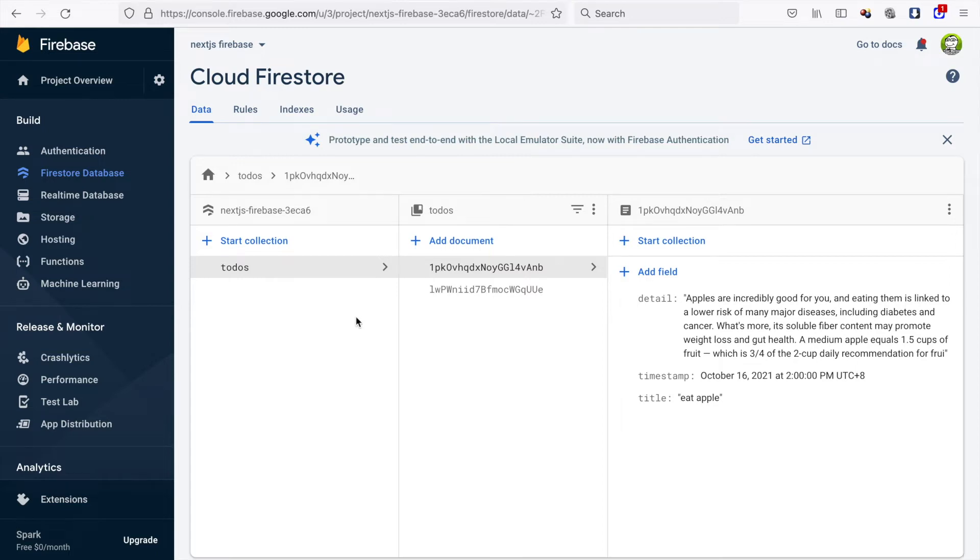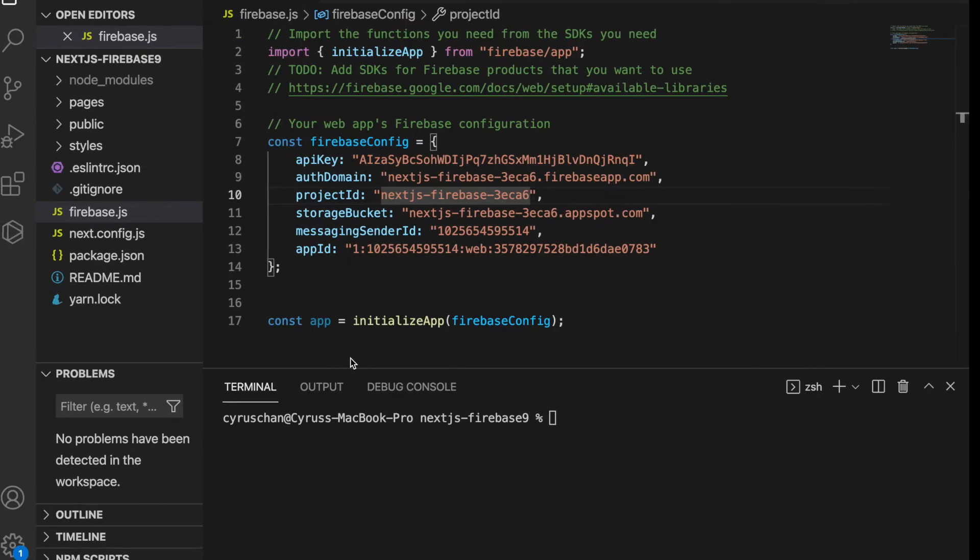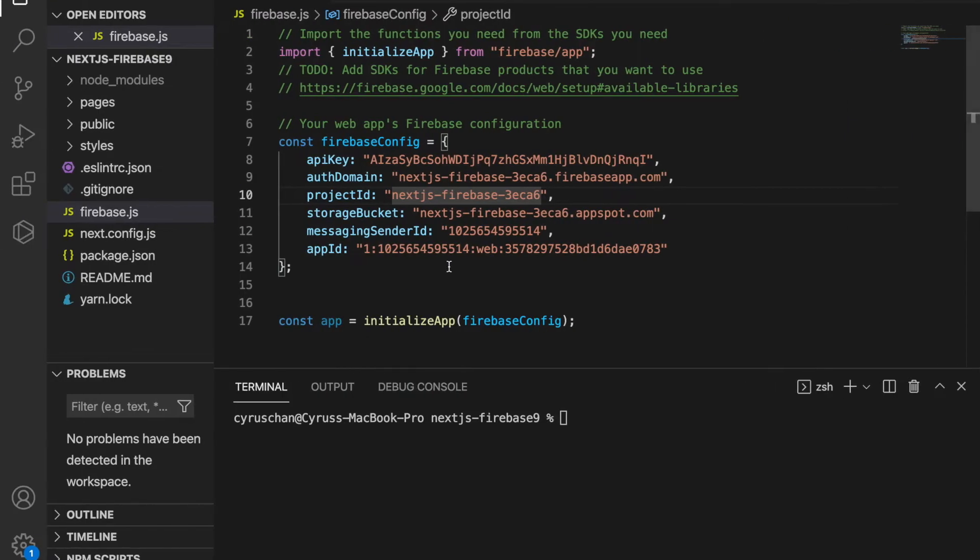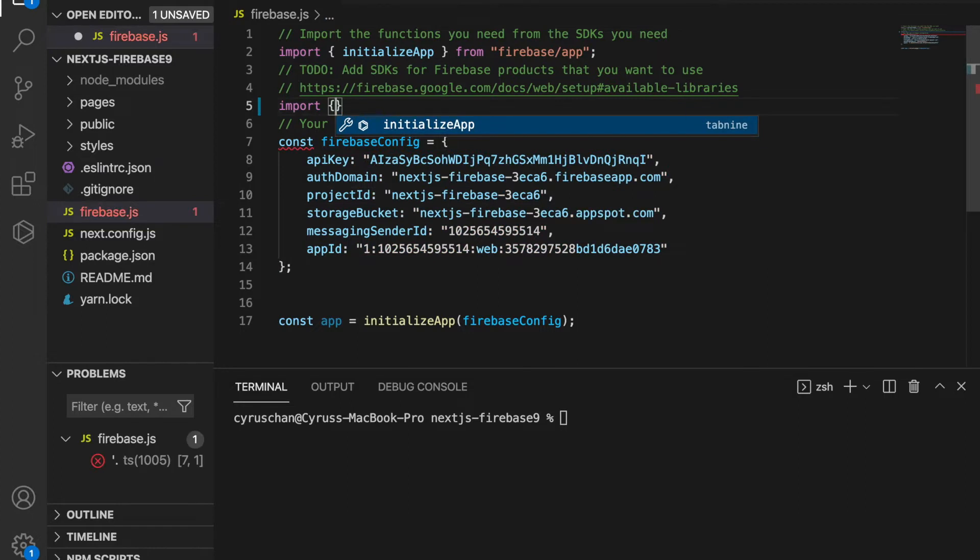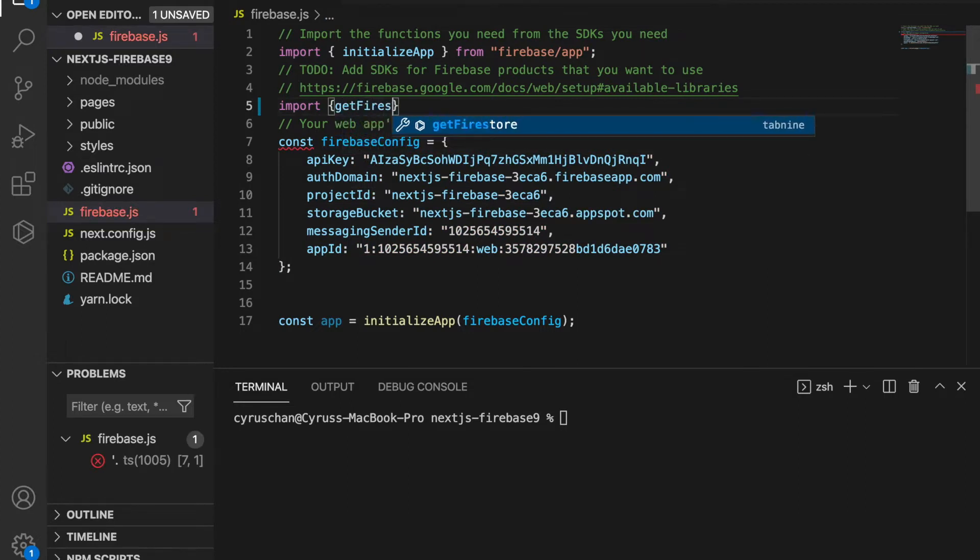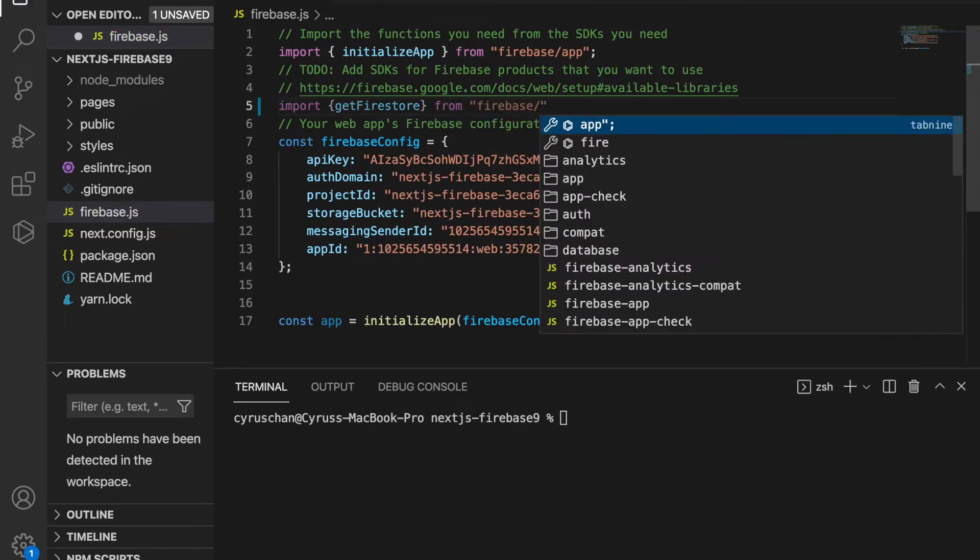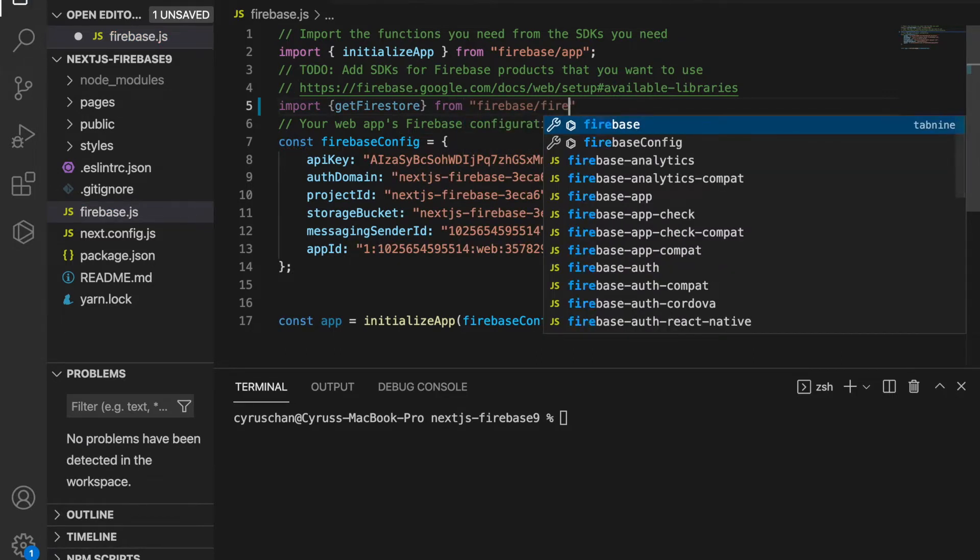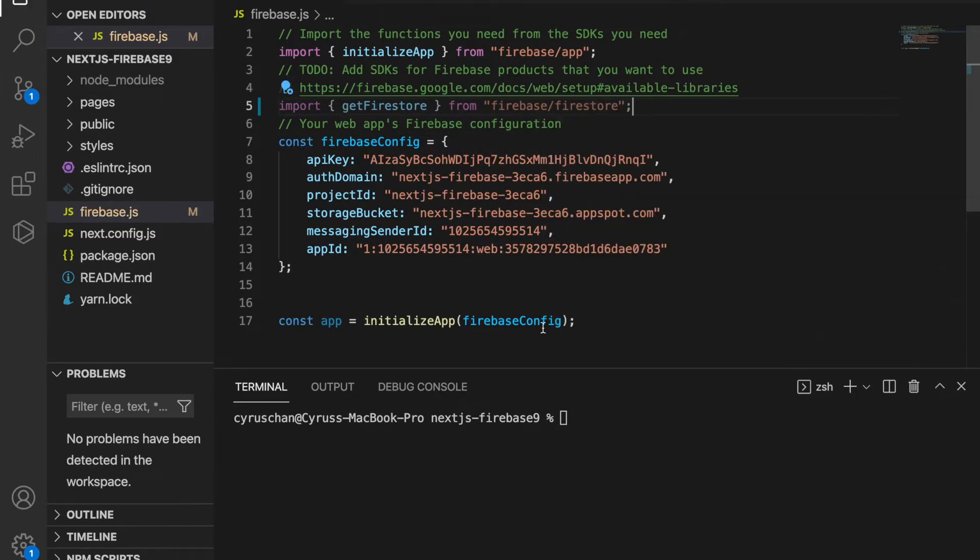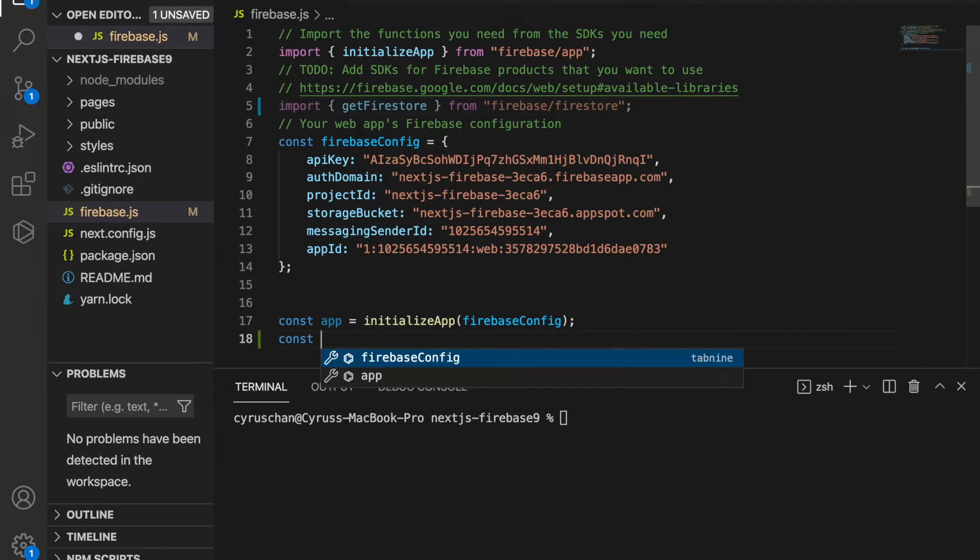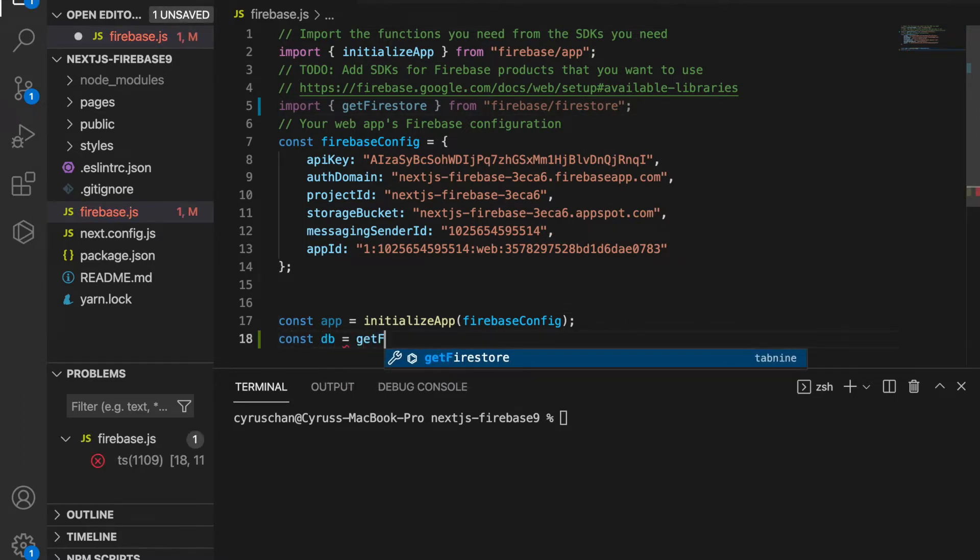In this part we are going to get the todos from the Firestore. We go back to our project and inside the config file we import getFirestore from Firebase Firestore, and then we set the constant db equal to getFirestore.